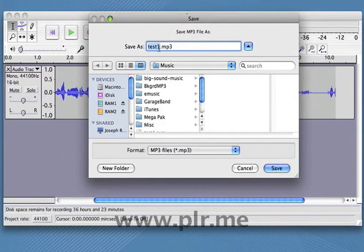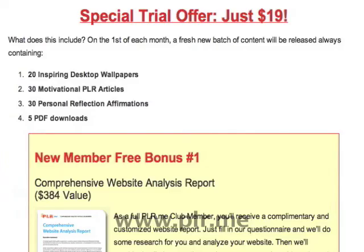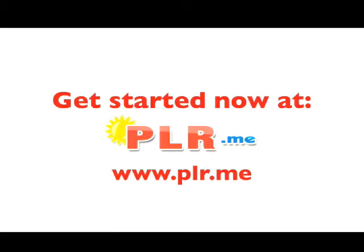And that's the basics of turning your PLR.me articles into audio MP3s. Take full advantage of your trial offer. Give your visitors convenient MP3 versions of your articles, either in downloadable versions or burned onto CDs. Get started now at PLR.me. That's www.plr.me.